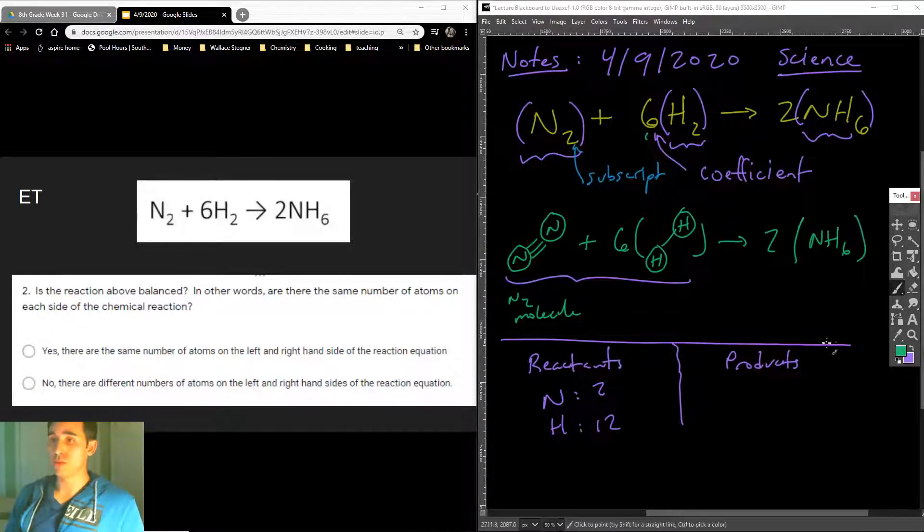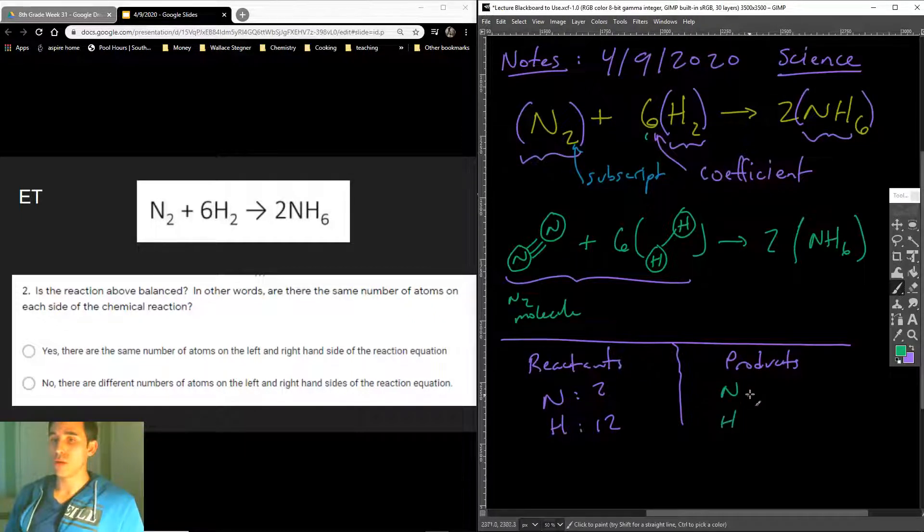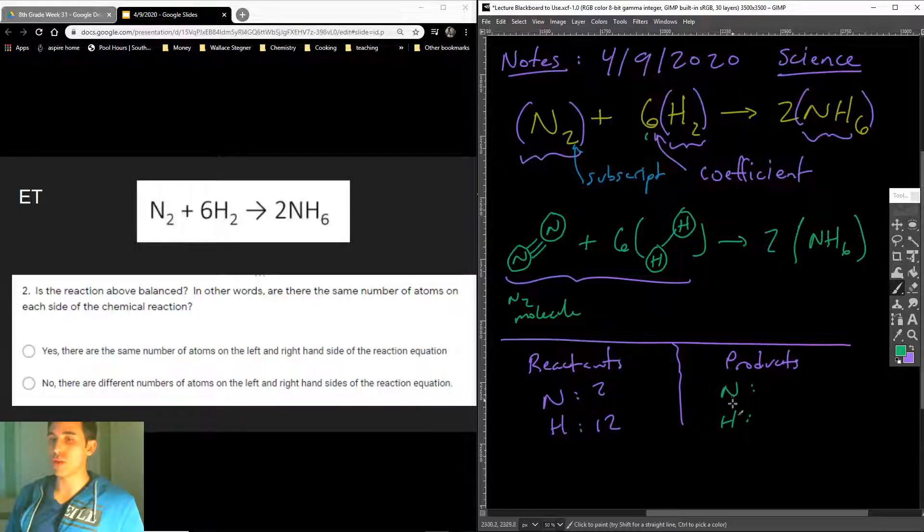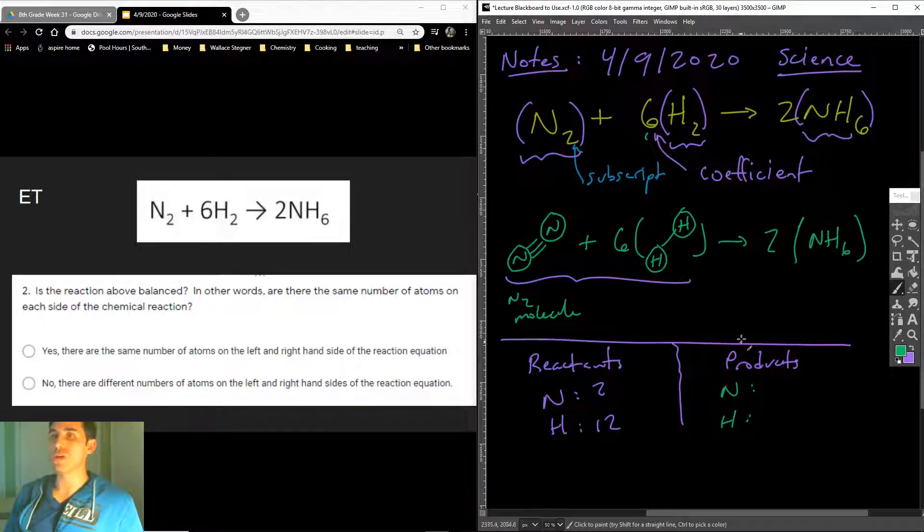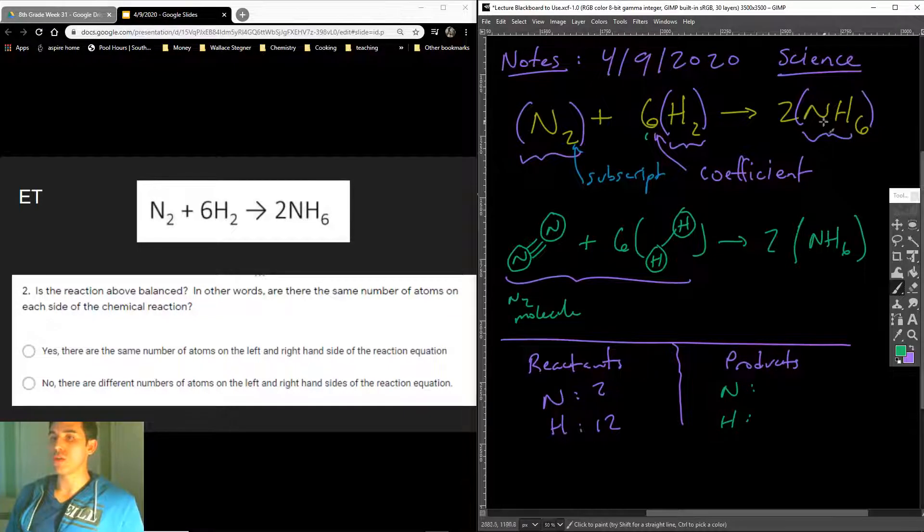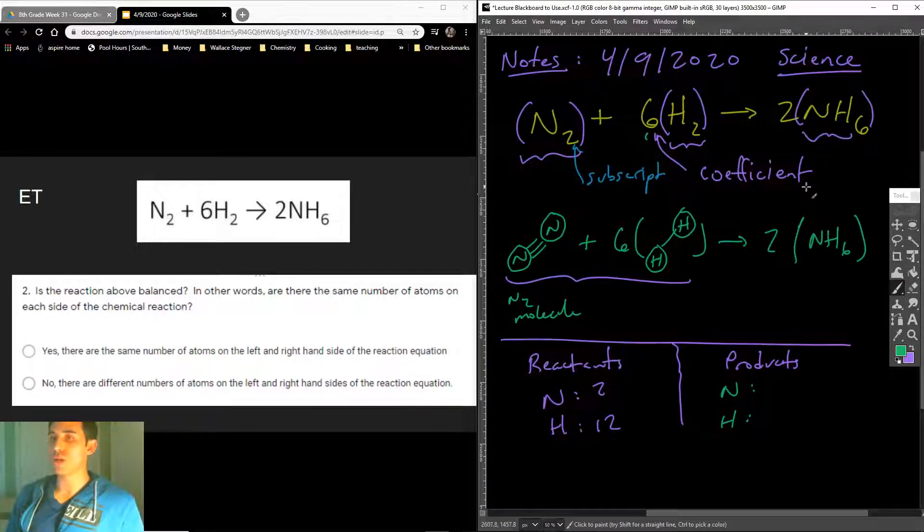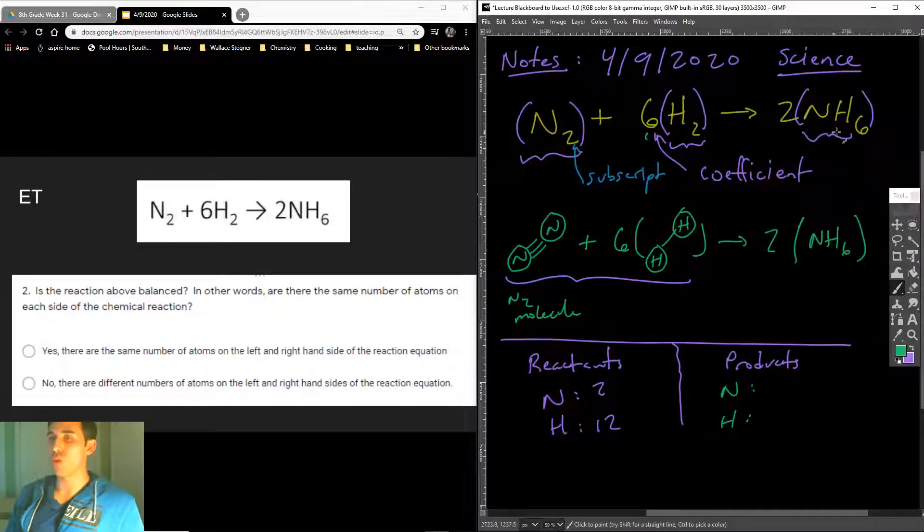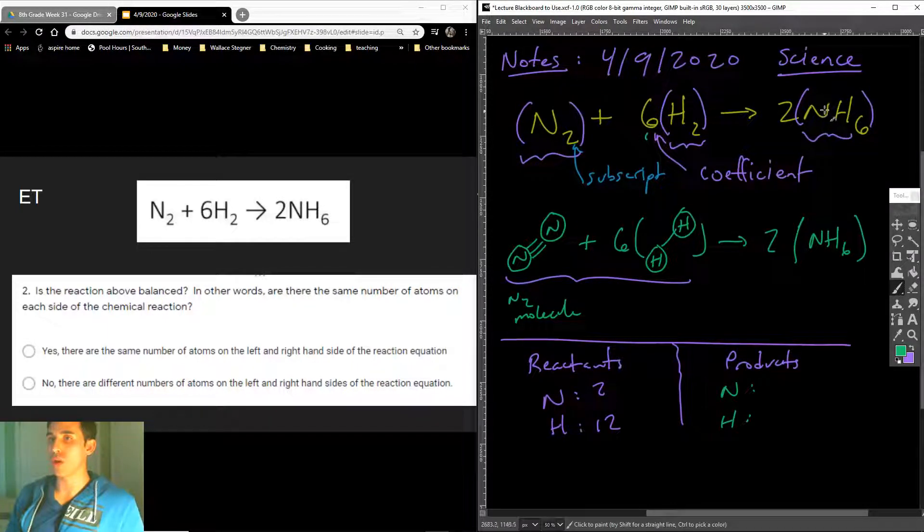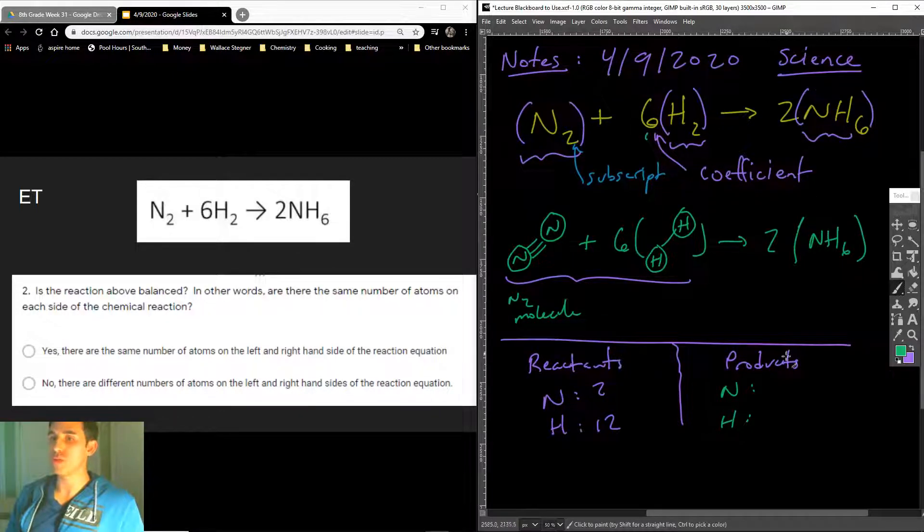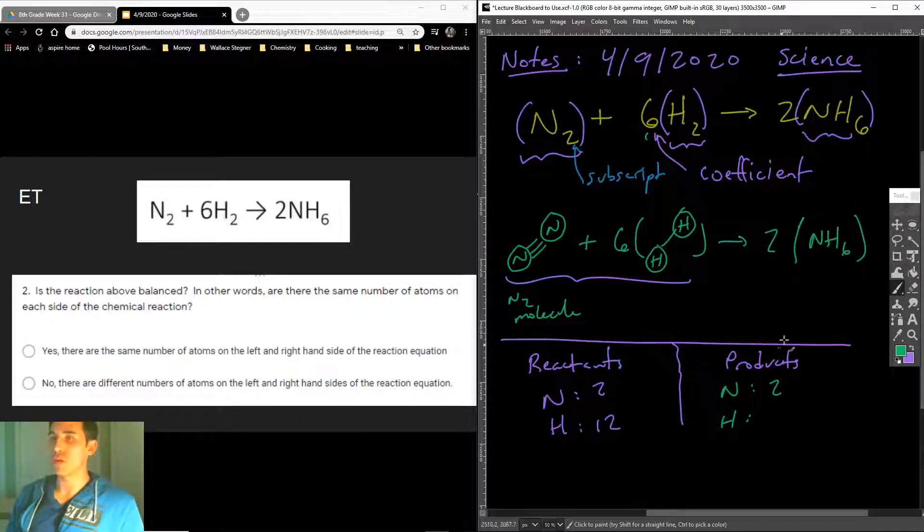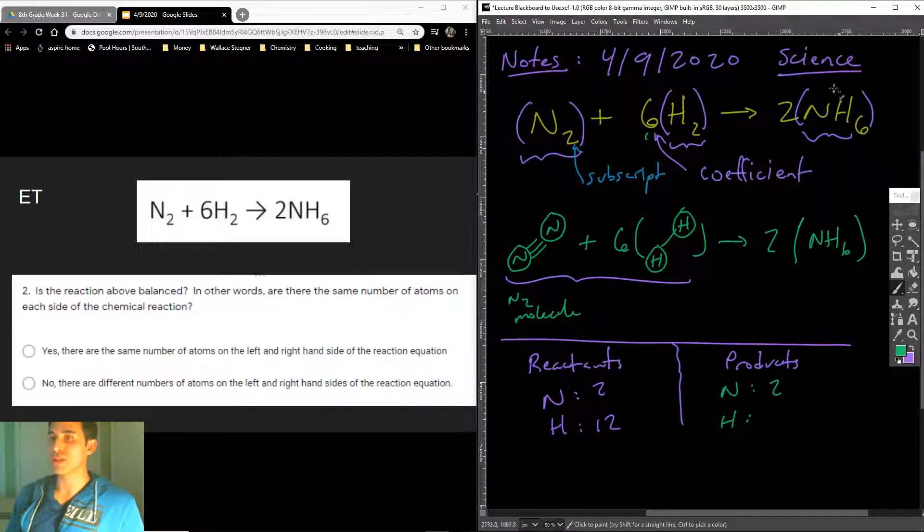And then the products were on the other side. Let's do the product side. If there were hydrogens going in and nitrogens going in, then in the products there should be nitrogen and hydrogen coming out. How many nitrogens do we have? Well, it's 2 times NH6. One molecule of NH6 has one N. Since we have two of them, we have two nitrogens on the right-hand side. What about hydrogens? Well, it's 6 times 2, which is 12.